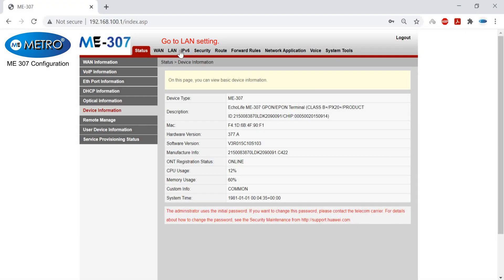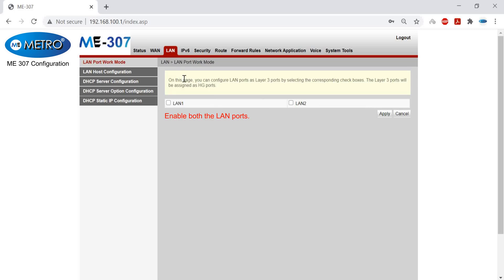Once I login, I will go into the LAN settings and first I will enable both my LAN ports.